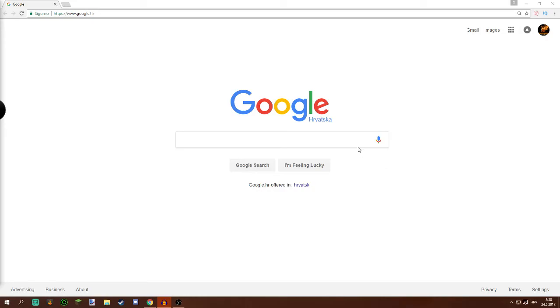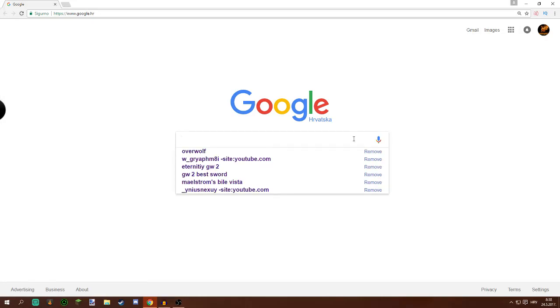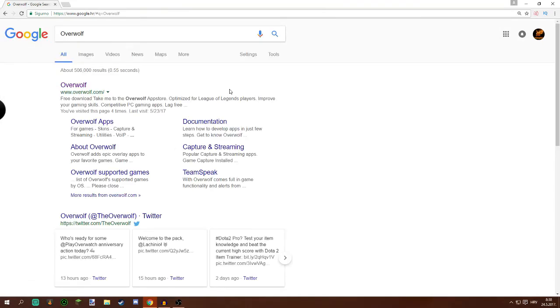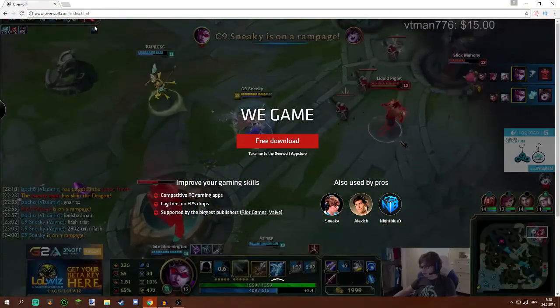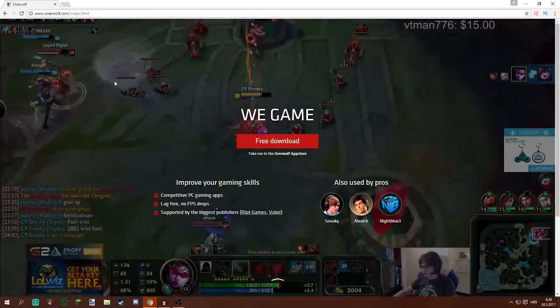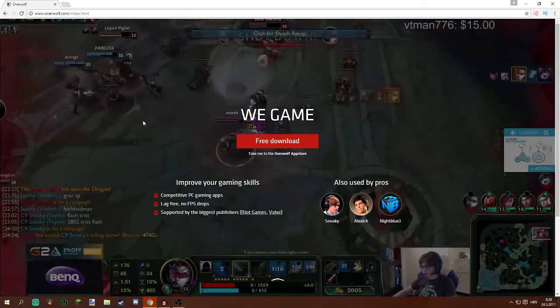First thing you gotta do is go to Google and type in Overwolf. Overwolf is a program used to install your add-ins, you can also do it manually but I prefer this way. I will also leave a link down below.